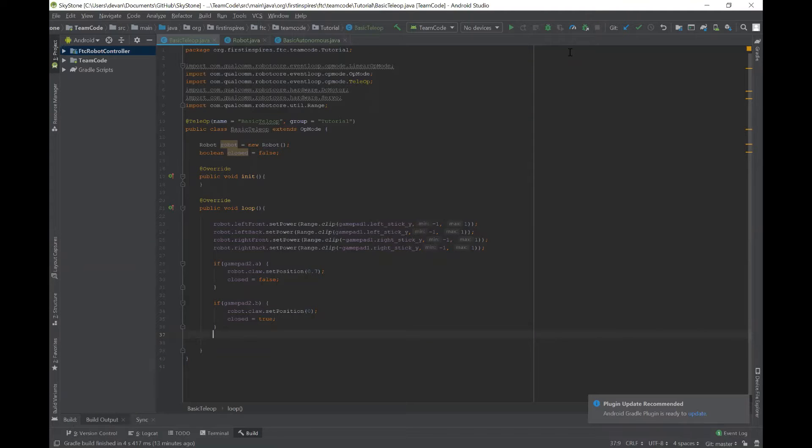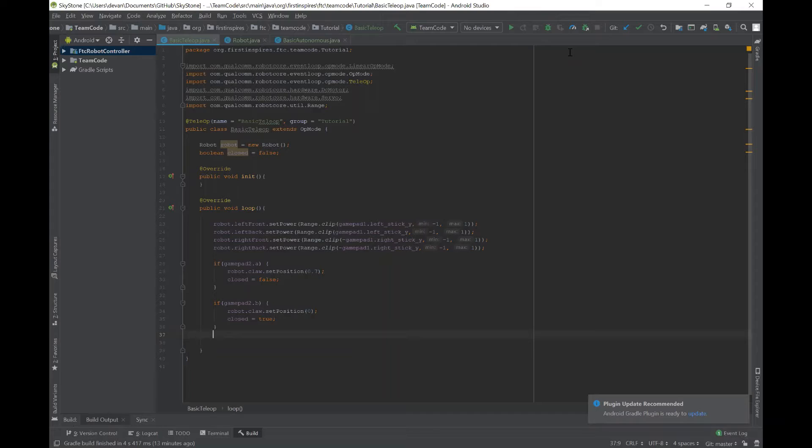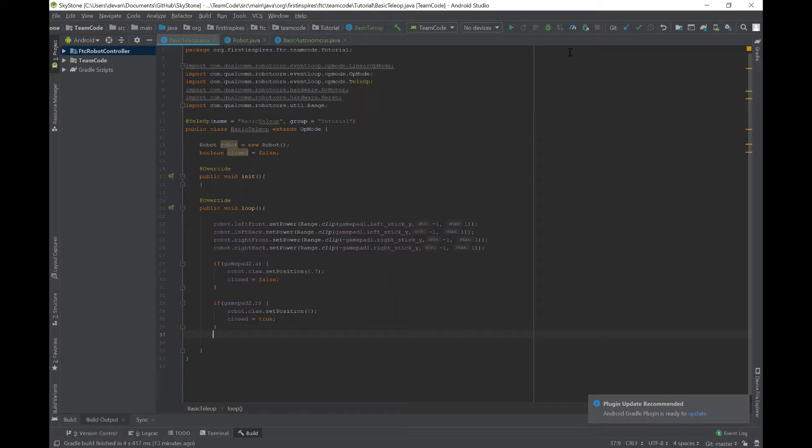So basically with telemetry, you use it a lot with encoders to help you with programming. You can move your robot and tele-op a certain distance and it will print out for you on the phone how far you need to go on autonomous. And then you can plug it into your autonomous program.